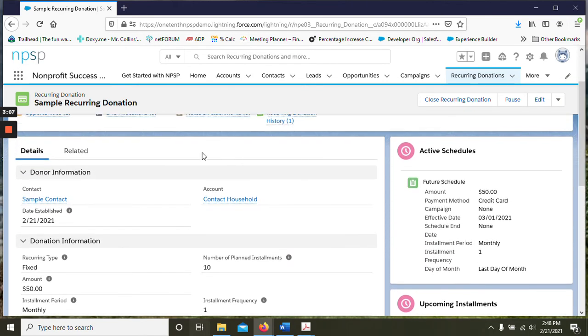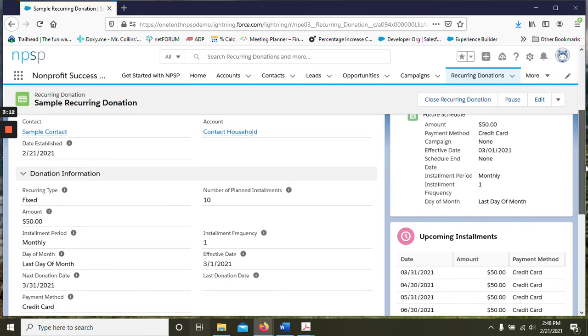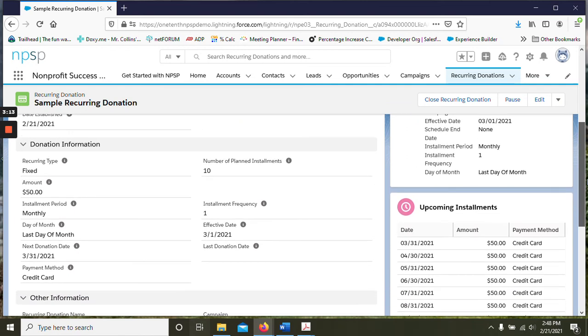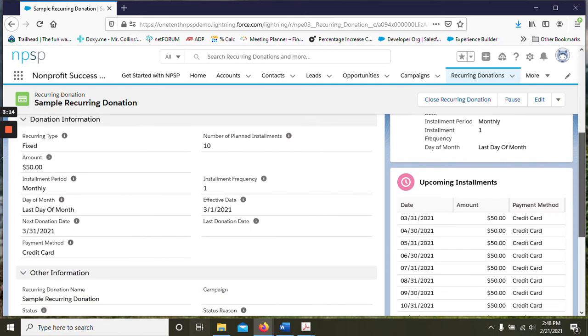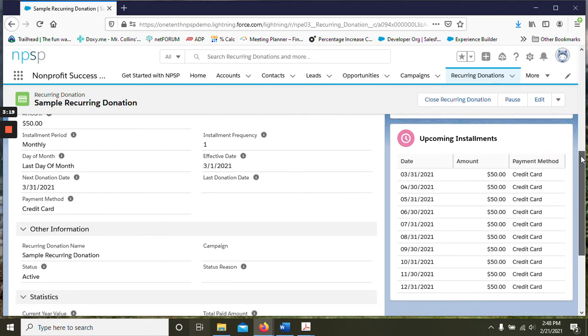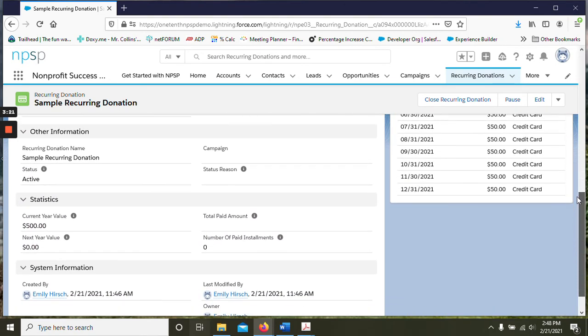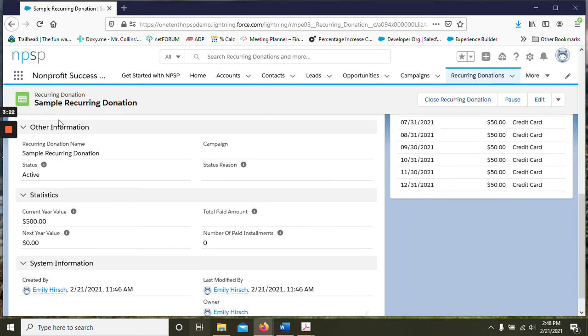So if we go back up under the details here. Everything should be very similar until we get down to the recurring type which I believe is new. And we have under other information, again the donation name can be automated. You can connect it to a campaign.